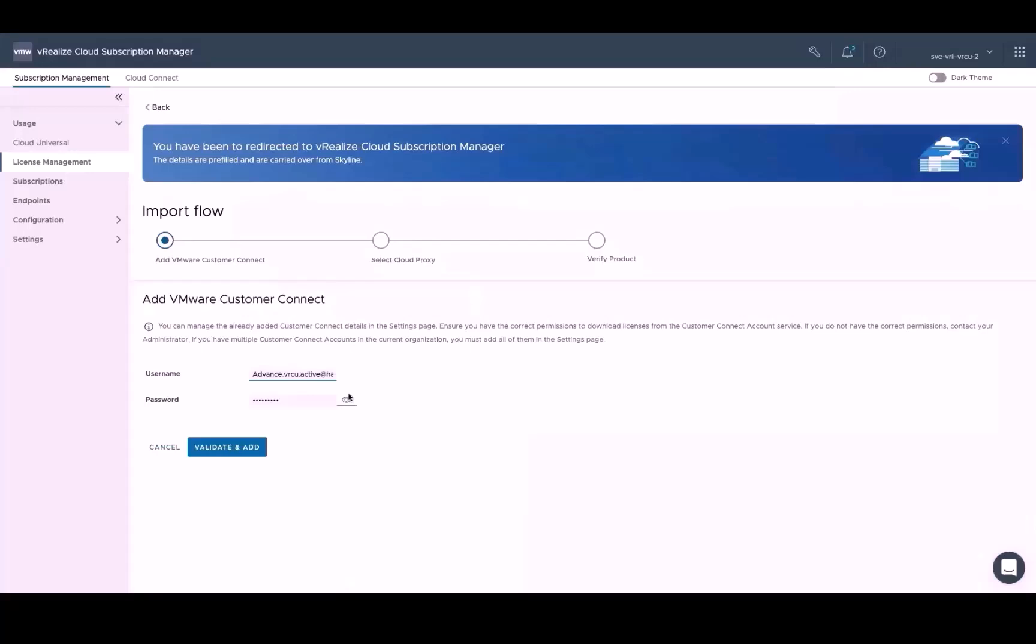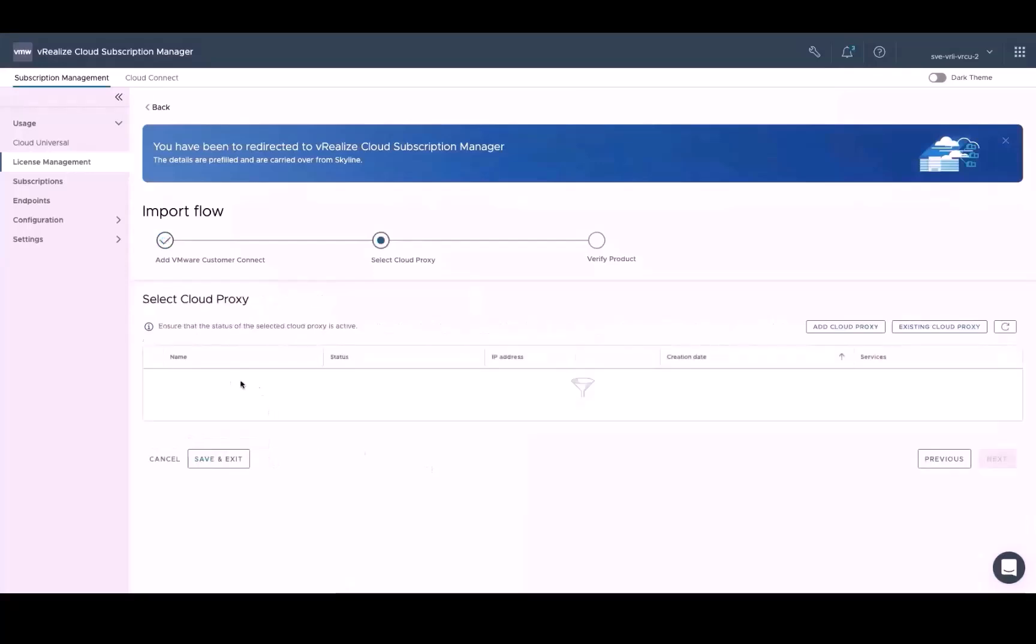Under Add Customer Connect Details, enter your VMware Customer Connect password and click Validate and Add. Note, if you're already added to vRealize Cloud Subscription Manager service, your Customer Connect username is autofilled. And now for the next step, you'll need to select a Cloud Proxy.